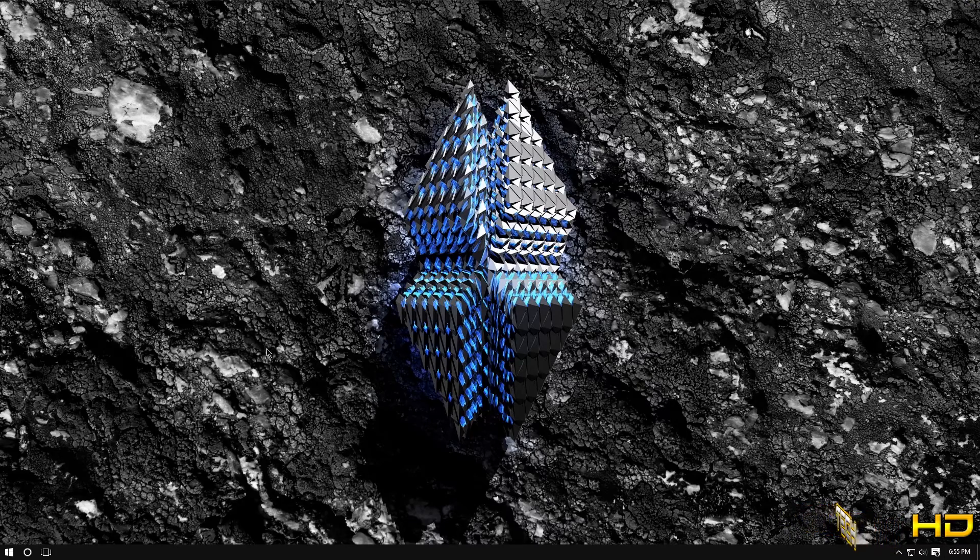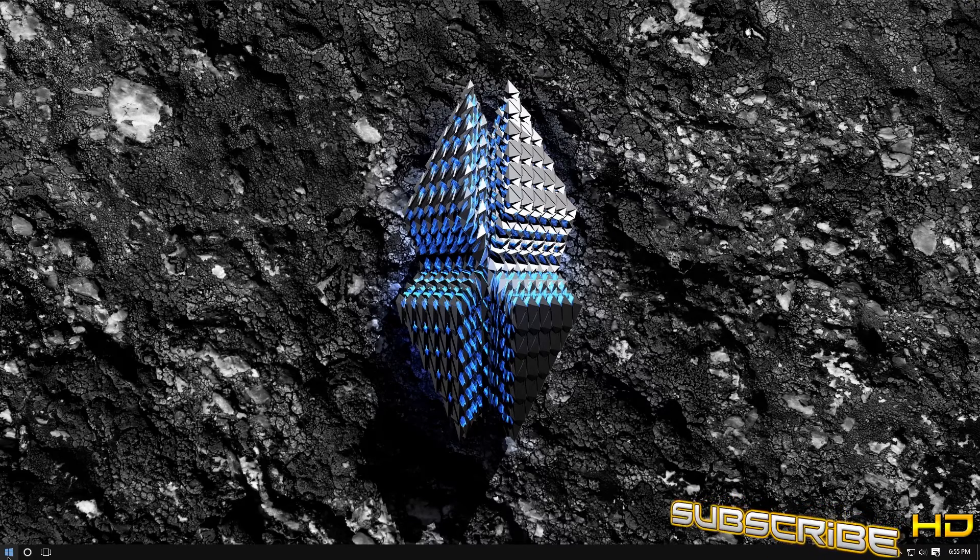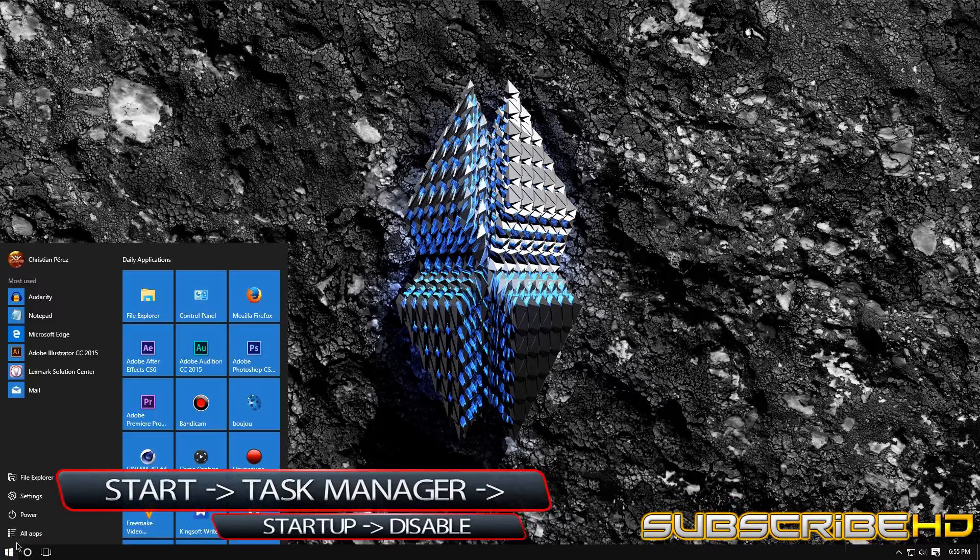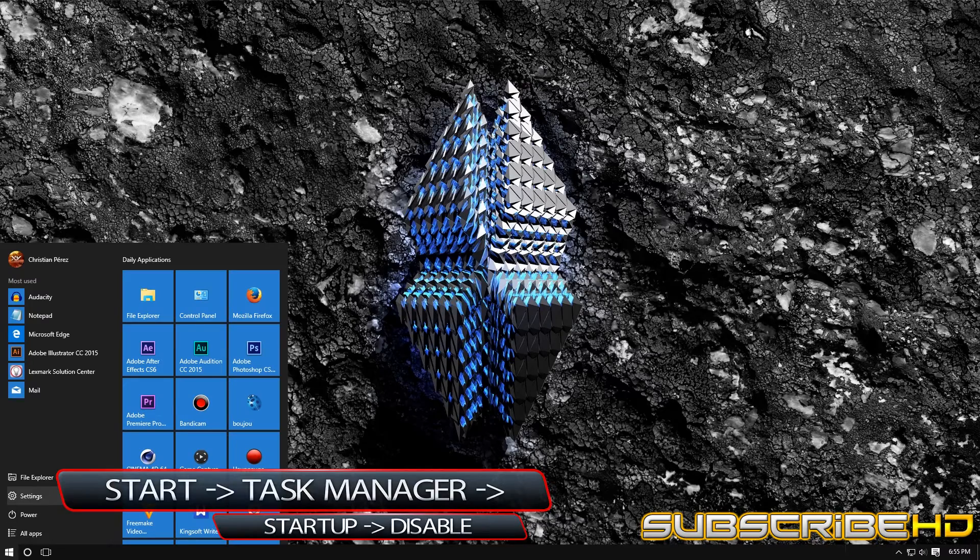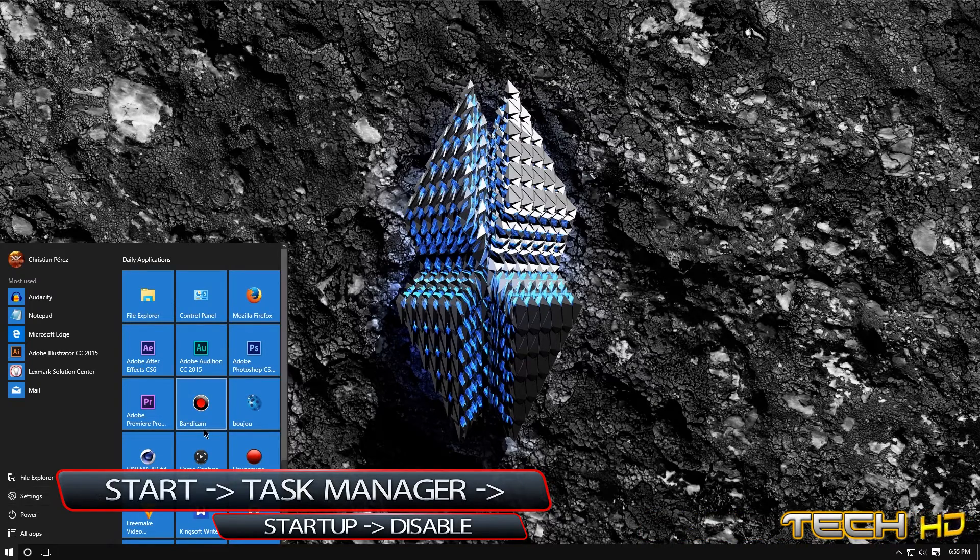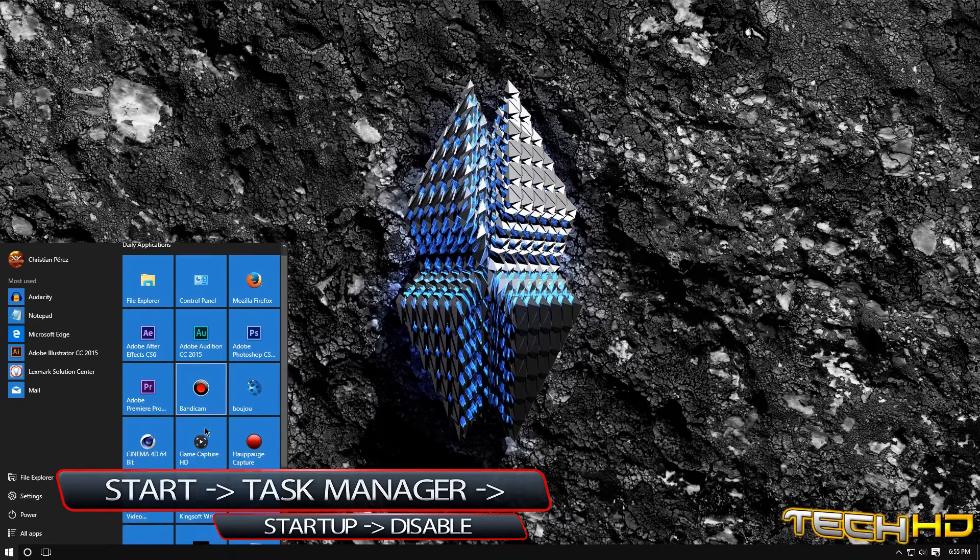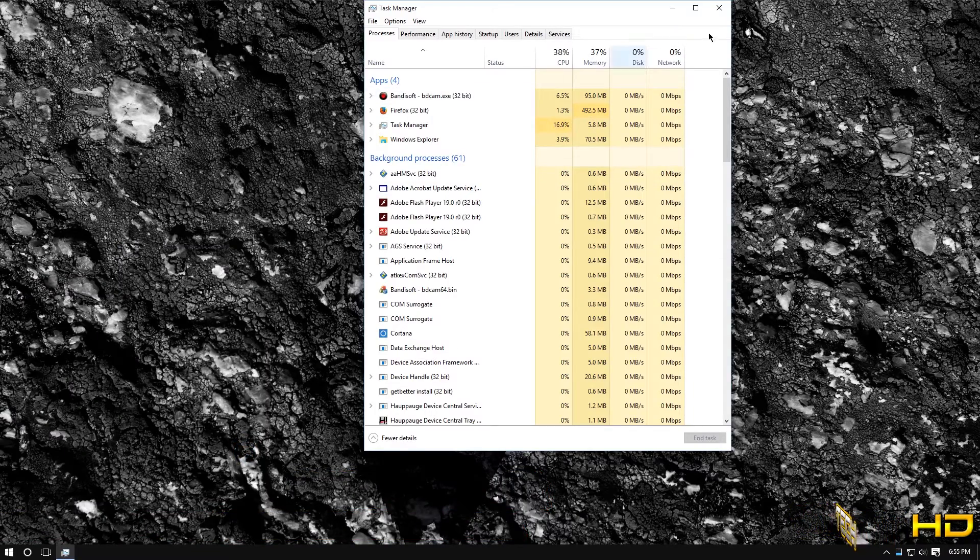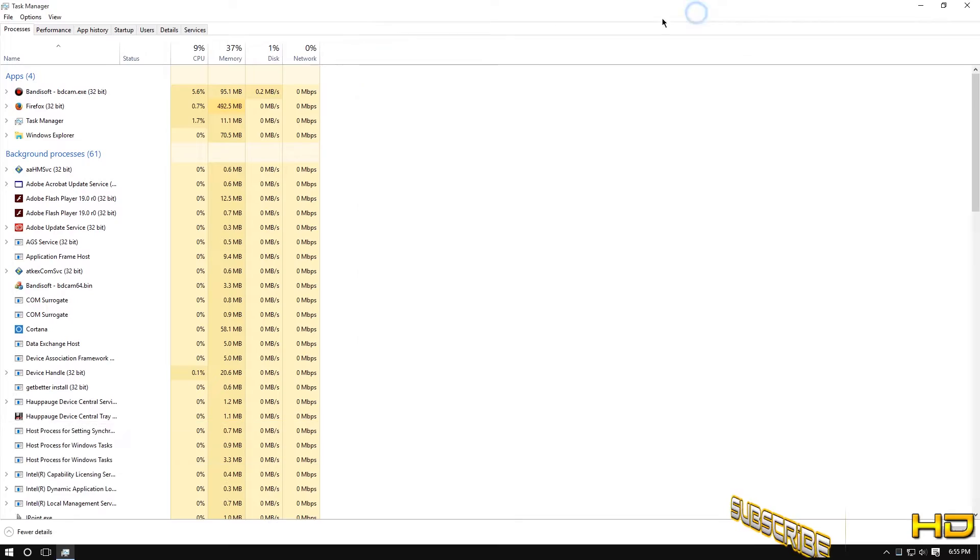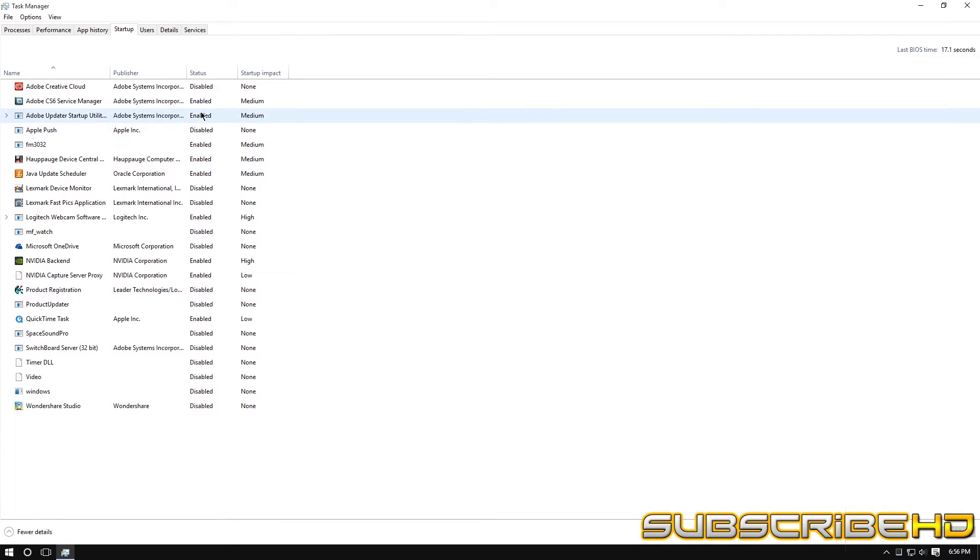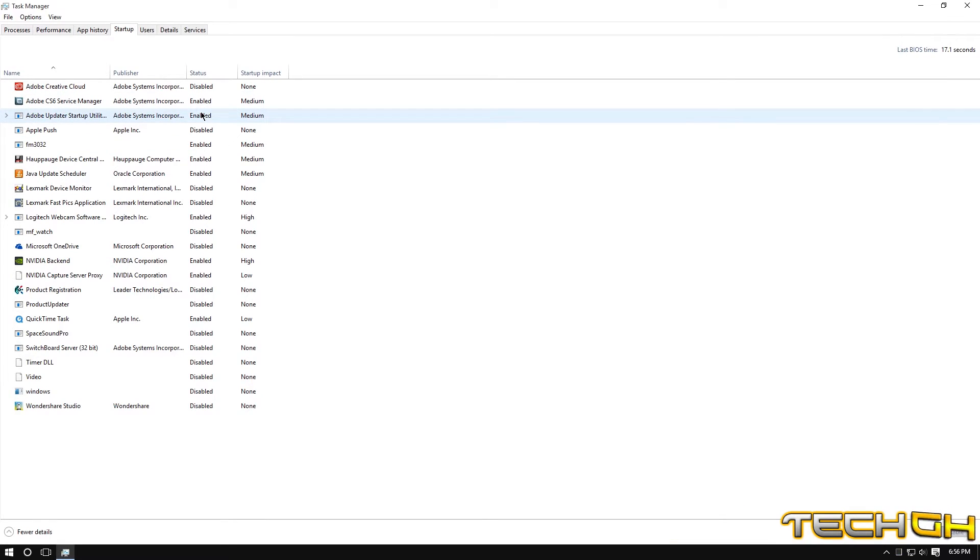Now the fourth one is to go to task manager so you want to start, you can always type this up and this works for Windows 7, 8, 10 which I'm using right now. So you want to go to task manager and go to startup on the top and these are all the things that boot up once you turn on your computer.